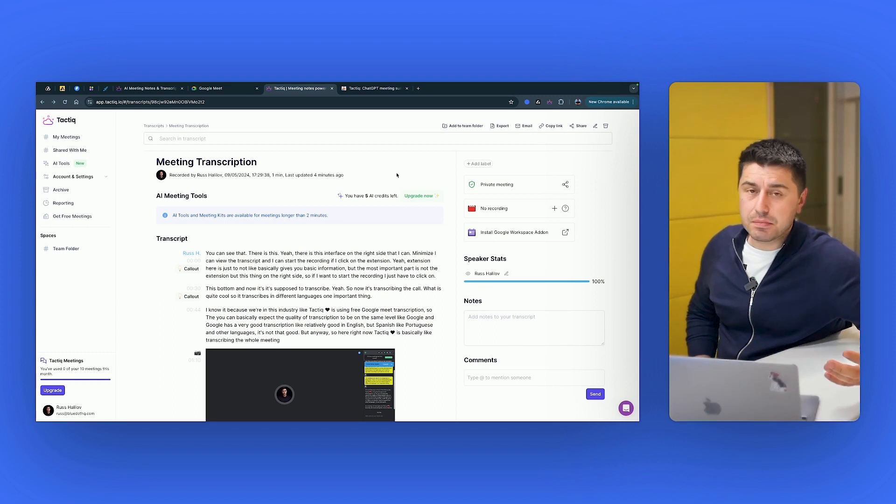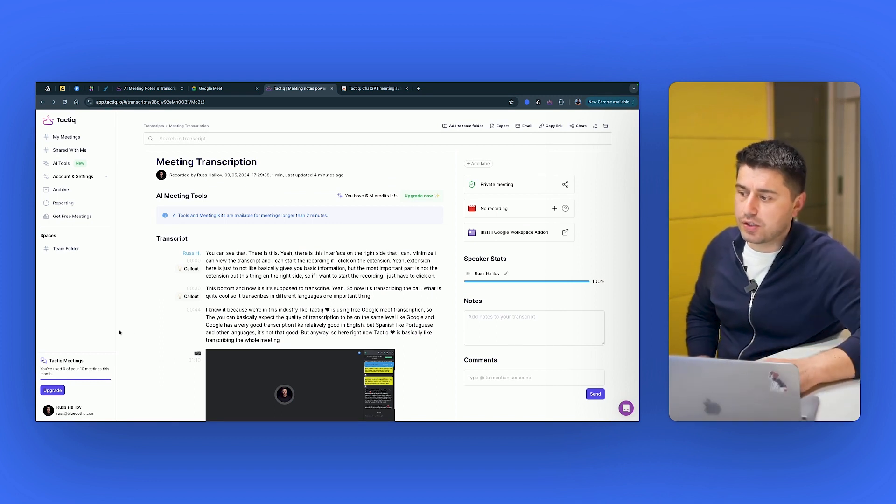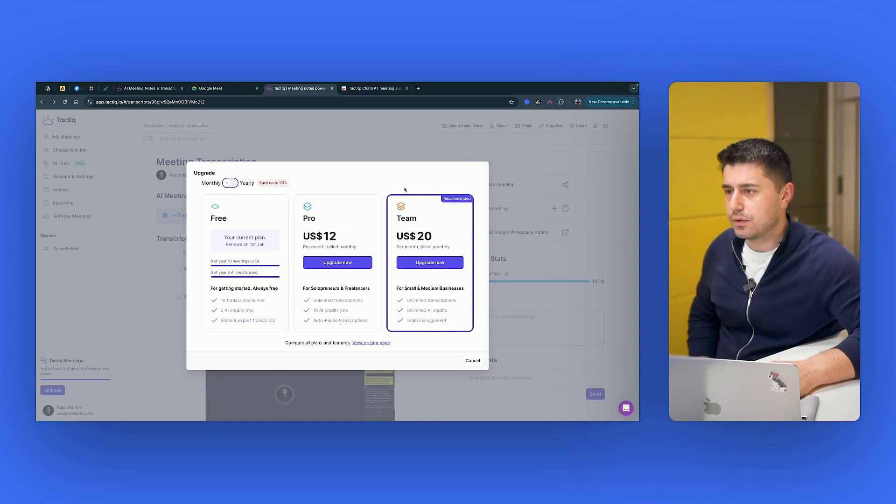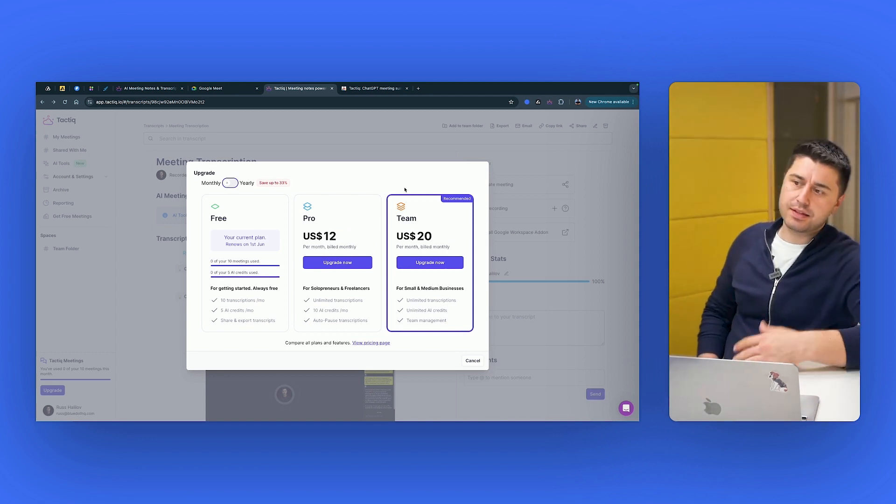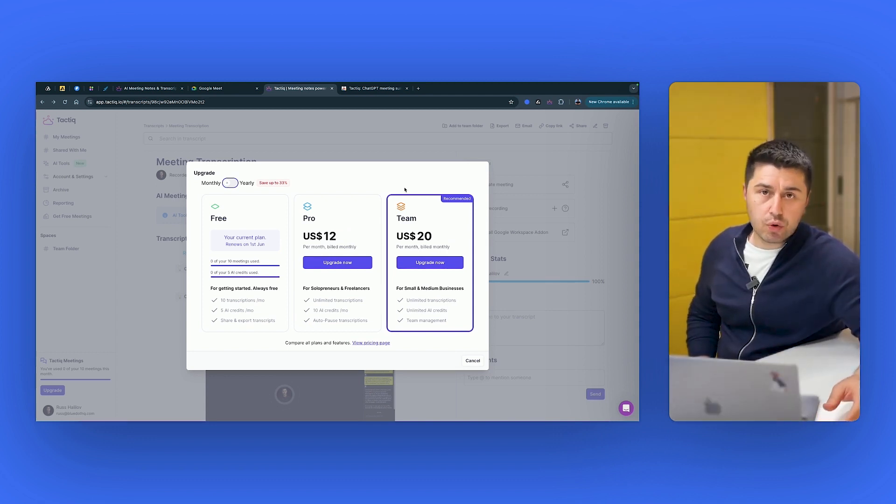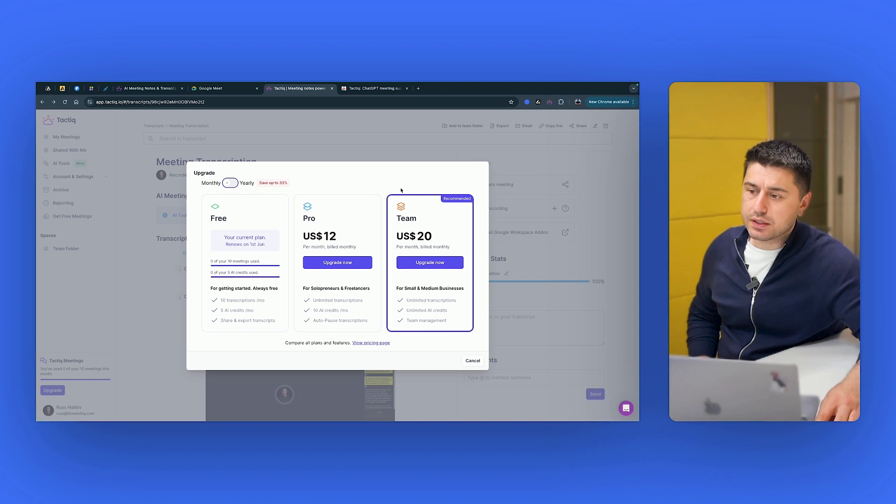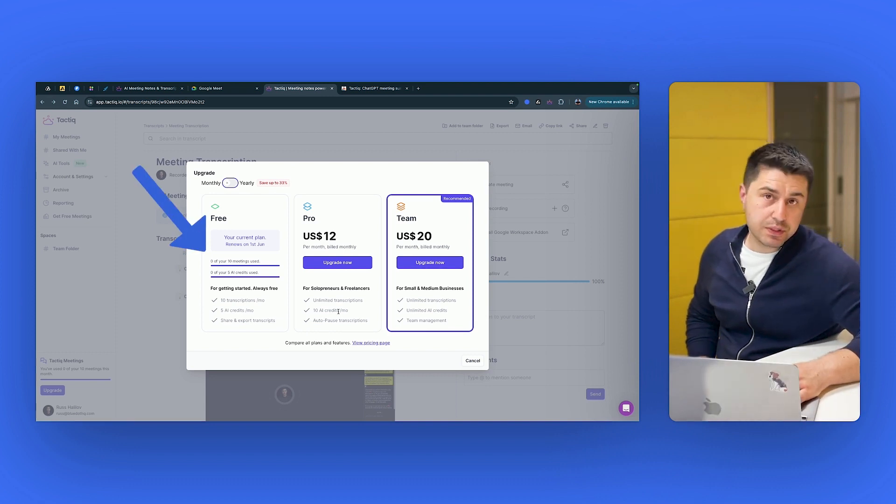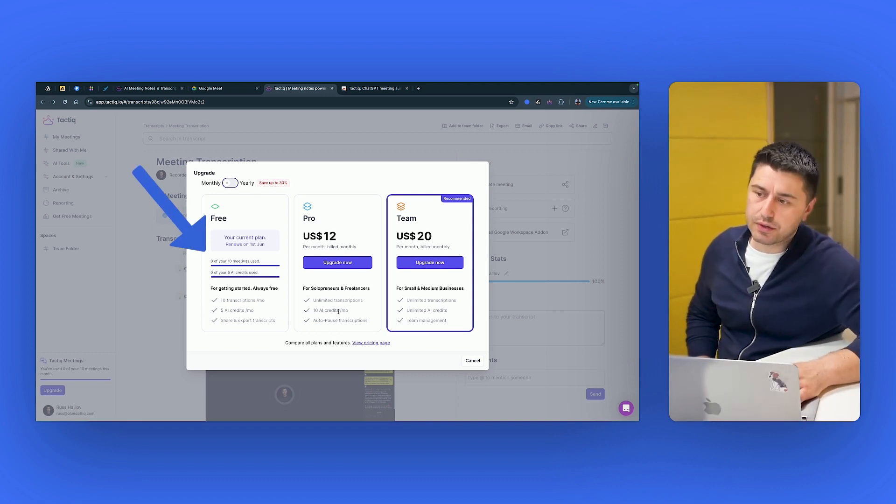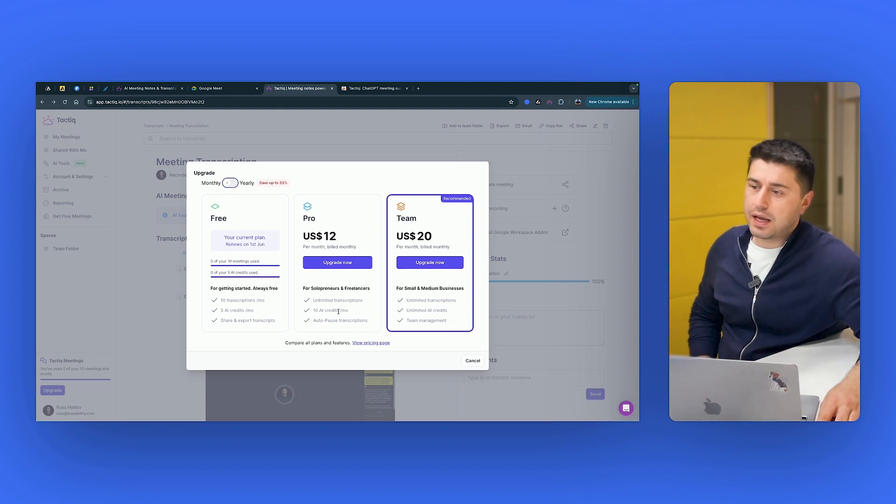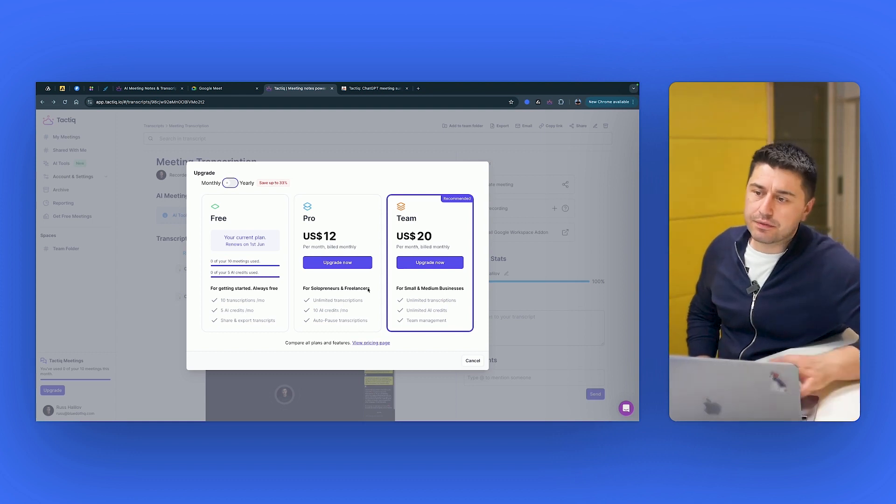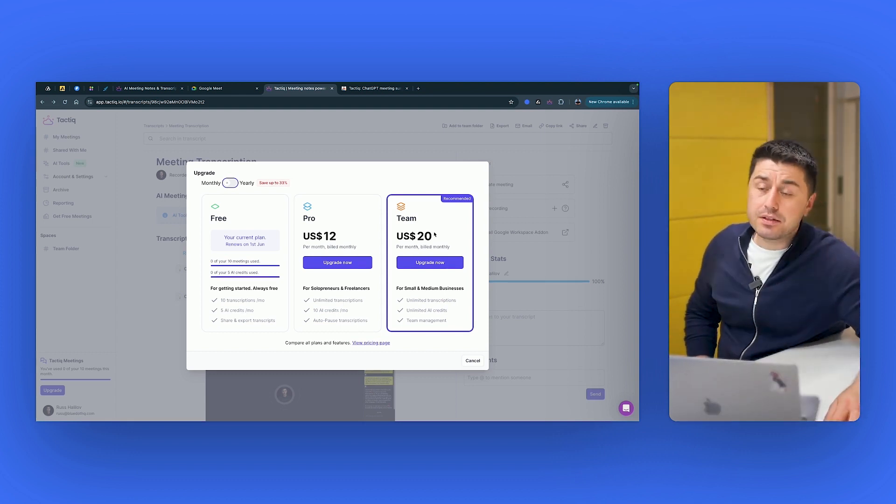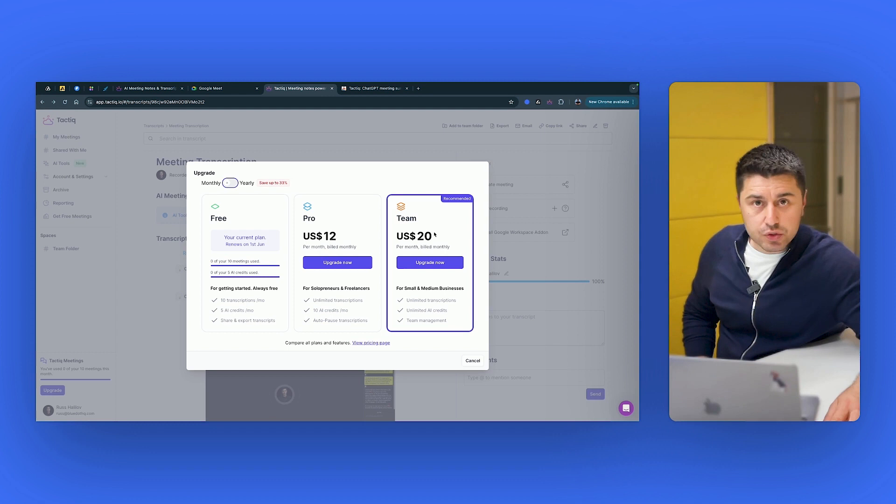The best thing about Tactic is just the fact that they are quite cheap. If you try to upgrade, you can see that for monthly plan, it's $12 for pro. You have unlimited transcriptions. You can record as much as you want. And you have 10 AI credits, which means that you can generate 10 times AI summaries. But I believe that's not enough. You need to go for team. And even team is like $20 per month.